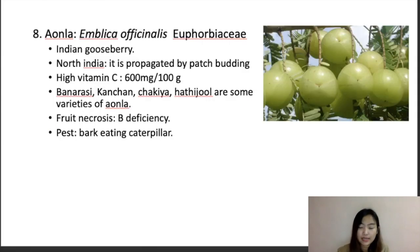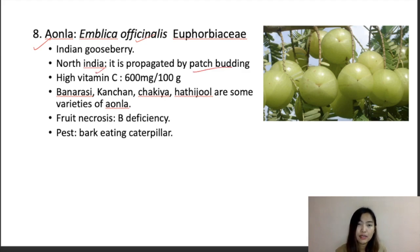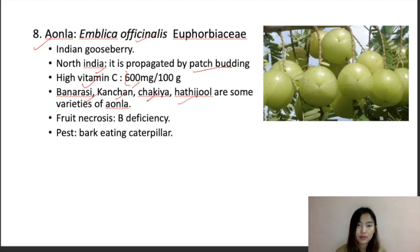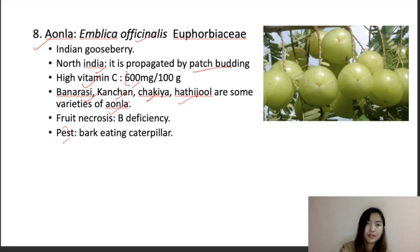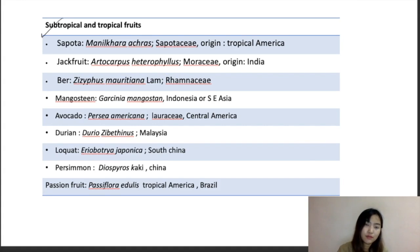Amla, also known as Indian gooseberry — scientific name Emblica officinalis, family Euphorbiaceae. In North India, it is propagated through patch budding. It has the highest vitamin C content — about 600 milligrams per 100 grams. Important varieties include Banarasi, Concan, and Shakia. Fruit necrosis is due to boron deficiency. The important pest is bark-eating caterpillar.